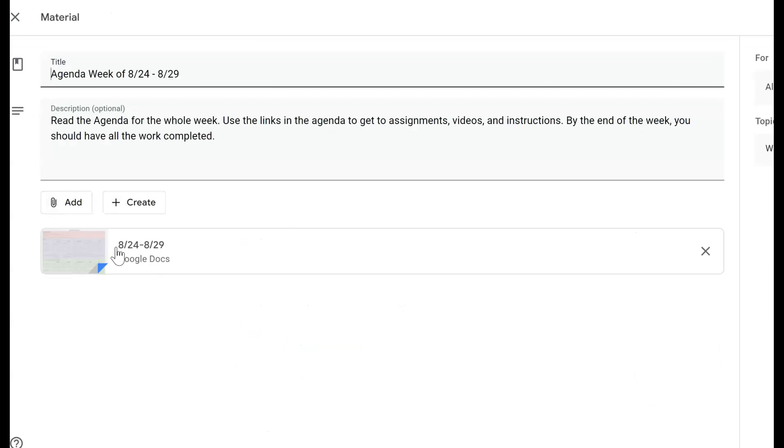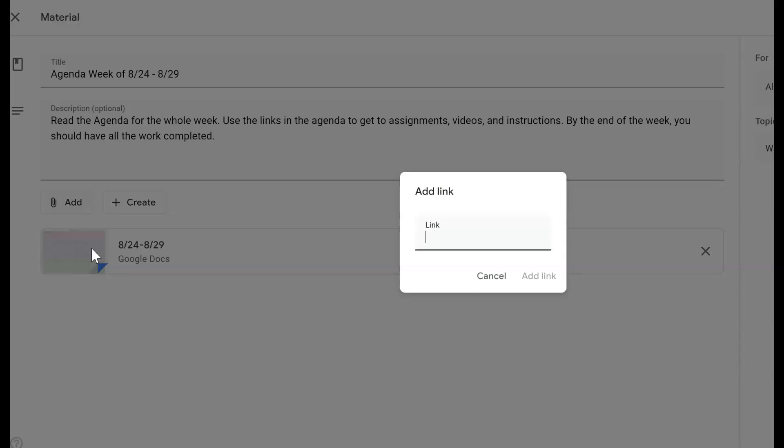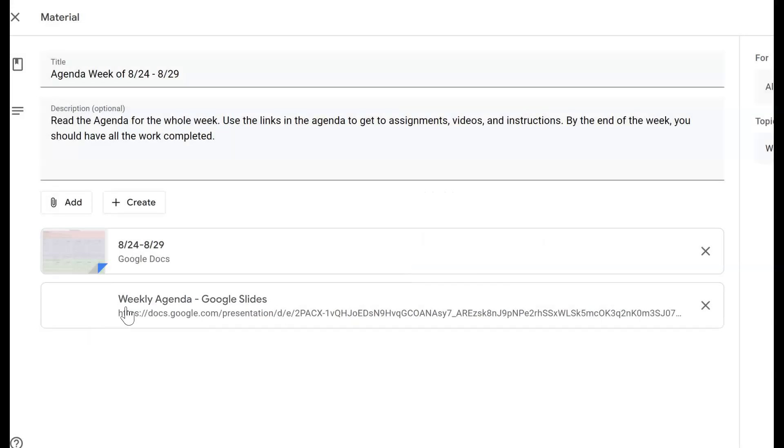instead of it being linked to an individual Google Doc, I'm just going to add the link for this one. If I add the link, it will then link to this weekly agenda. It keeps the name of whatever you name it right here.